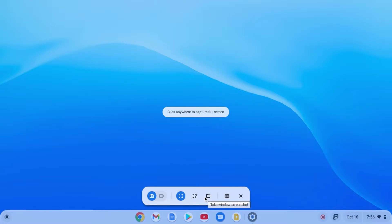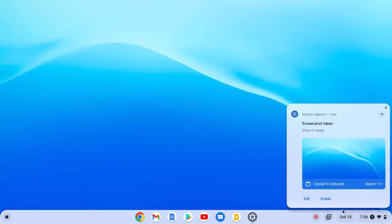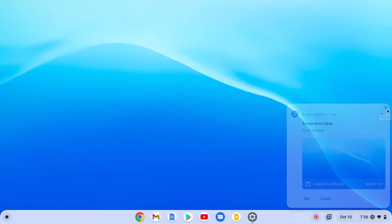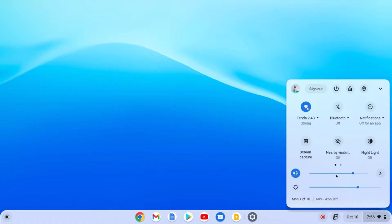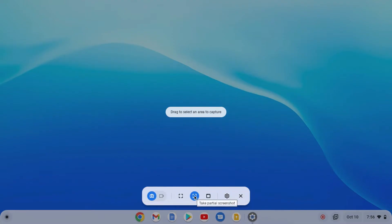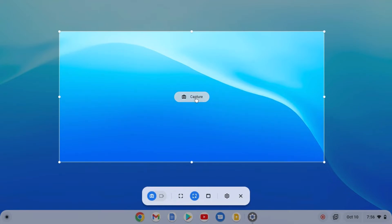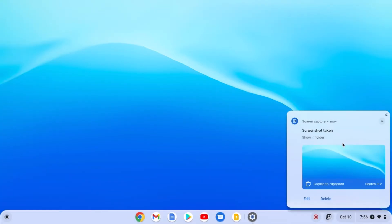Here you will find full screen screenshot, partial screenshot, and window screenshot. For a complete screenshot of your screen, select the full screen option then click anywhere on the screen and it will take a screenshot. If you want to take a partial screenshot, open Screen Capture, click on the screenshot option, select partial screenshot, then drag your mouse to select the area you want to capture and click the capture button.